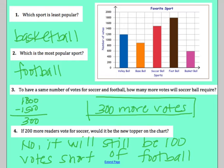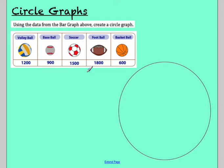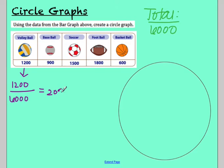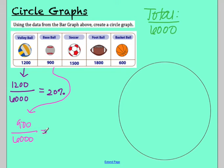Those are bar graphs — just a little refresher. Now we're going to look at circle graphs using the same data. We need to figure out what percent each category is, so first find the total votes: 1,200 plus 900 plus 1,500 plus 1,800 plus 600 equals 6,000 total votes. For volleyball: 1,200 divided by 6,000 equals 20 percent. For baseball: 900 divided by 6,000 — the calculator gives 0.15, which is 15 percent.